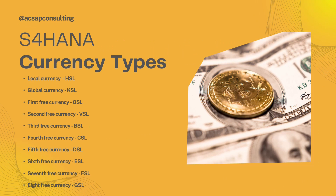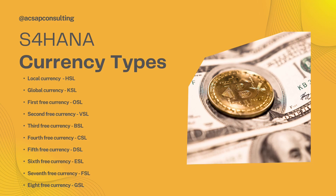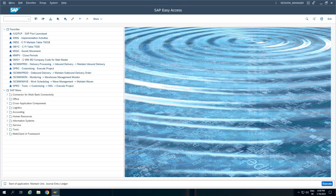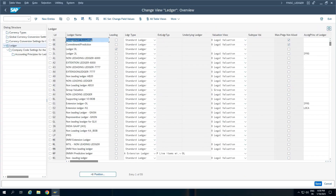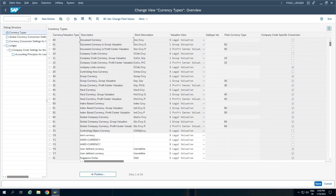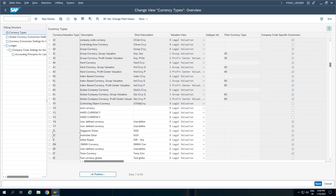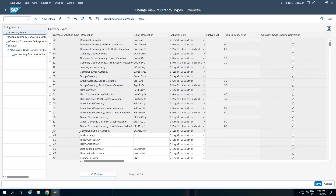Now that S4HANA has given these currencies, it is good for us to understand how to create these additional currencies and how we can assign these currency types to our ledgers. We will go to the transaction code FINSC_LEDGER, which is the standard ledger configuration transaction code. You can also navigate via SPRO. Here you can see the different ledgers that are created, and there is a folder for currency. These are the standard currency types we have discussed — 10, 20, and 30.